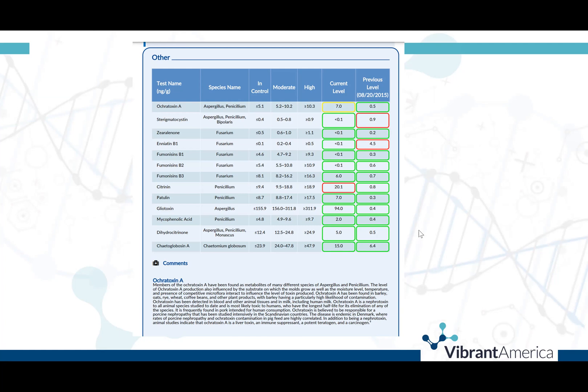Gliotoxin is produced by common indoor molds and enters the body via inhalation. It is produced by various fungi, including Candida albicans, and can trigger immunosuppression, neuroinflammation, neurotoxicity, and cell death of microglial cells, astrocytes, and oligodendrocytes.